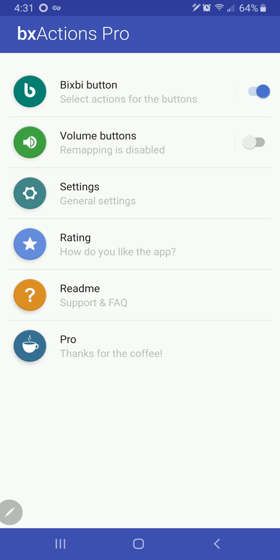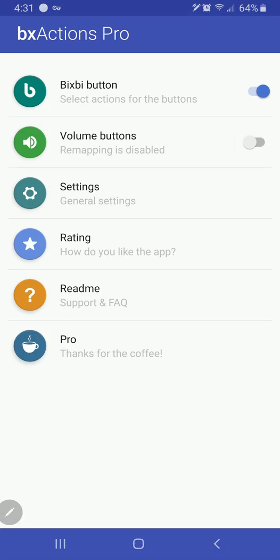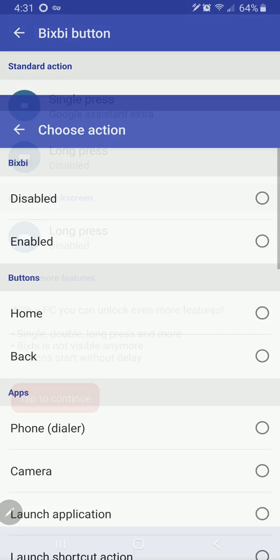I encourage you to do the same. If you connect this to your computer, which I have not done, you can enable some really cool stuff. But the easiest thing to do, or the thing that I like to do with it is single press,